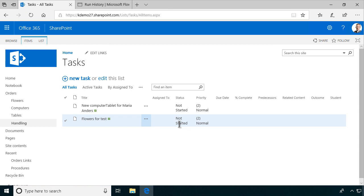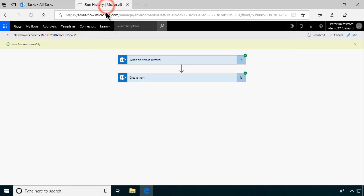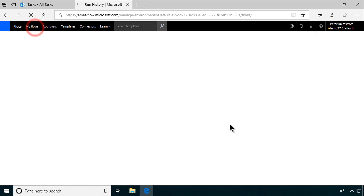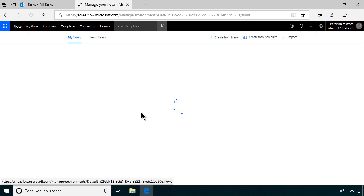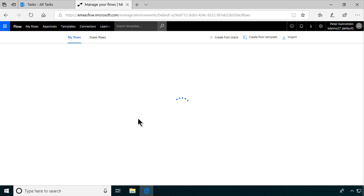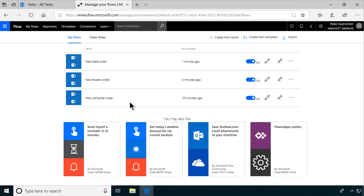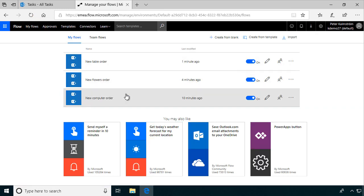Let's check that we got that in the handling list also. Flowers for test — that got created. So that concludes my demo. We now have two flows tested and working. We just need to fiddle with the third one, but I won't bore you with that — there you have the principle. Thank you for watching.